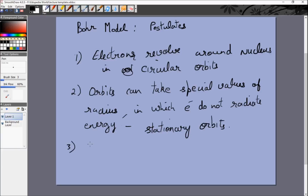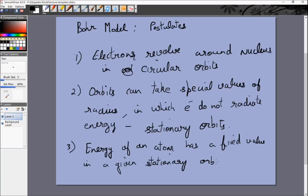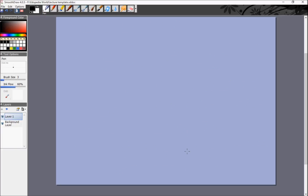The third postulate was that the energy of an atom has a fixed value in a given stationary orbit, so every orbit would have its own energy and different orbits would have different energies. The final postulate — the most important one, which in a way backs up the second postulate — is known as Bohr's quantization rule.